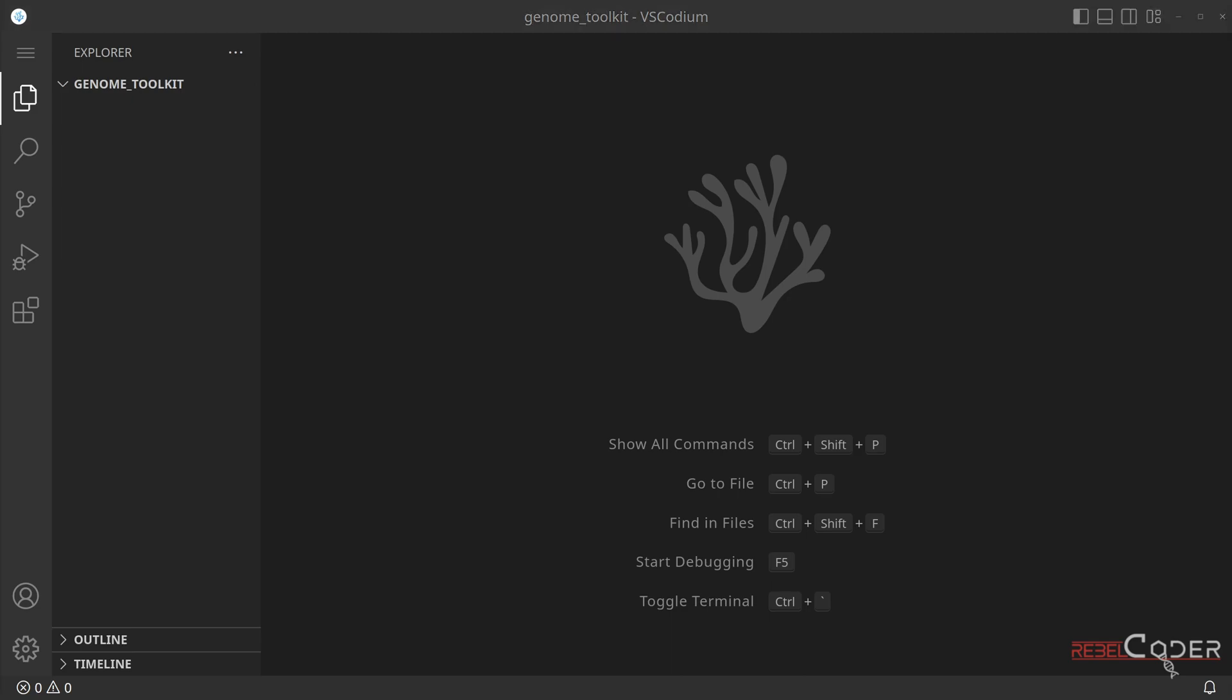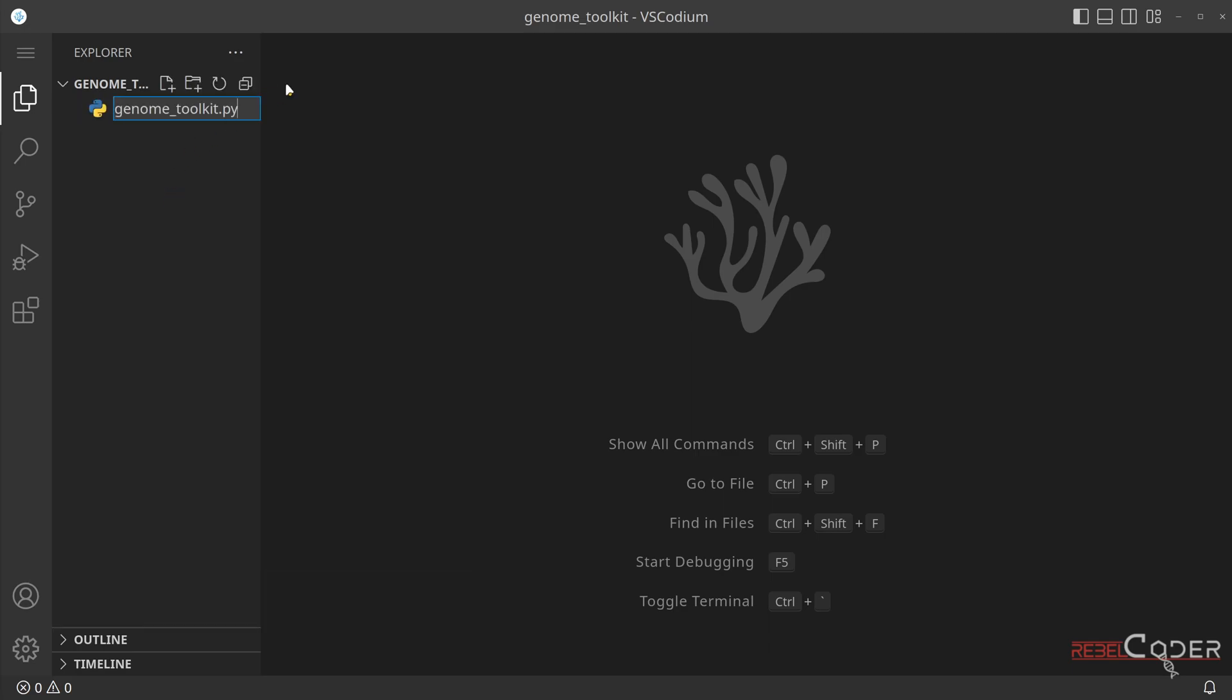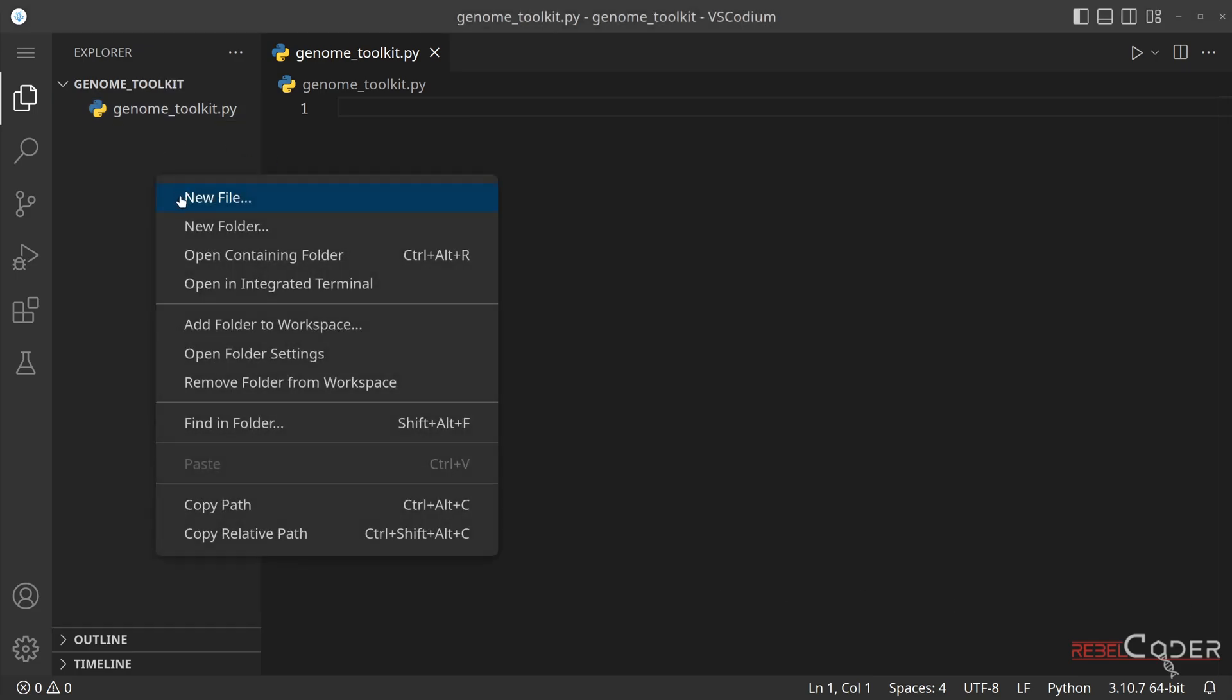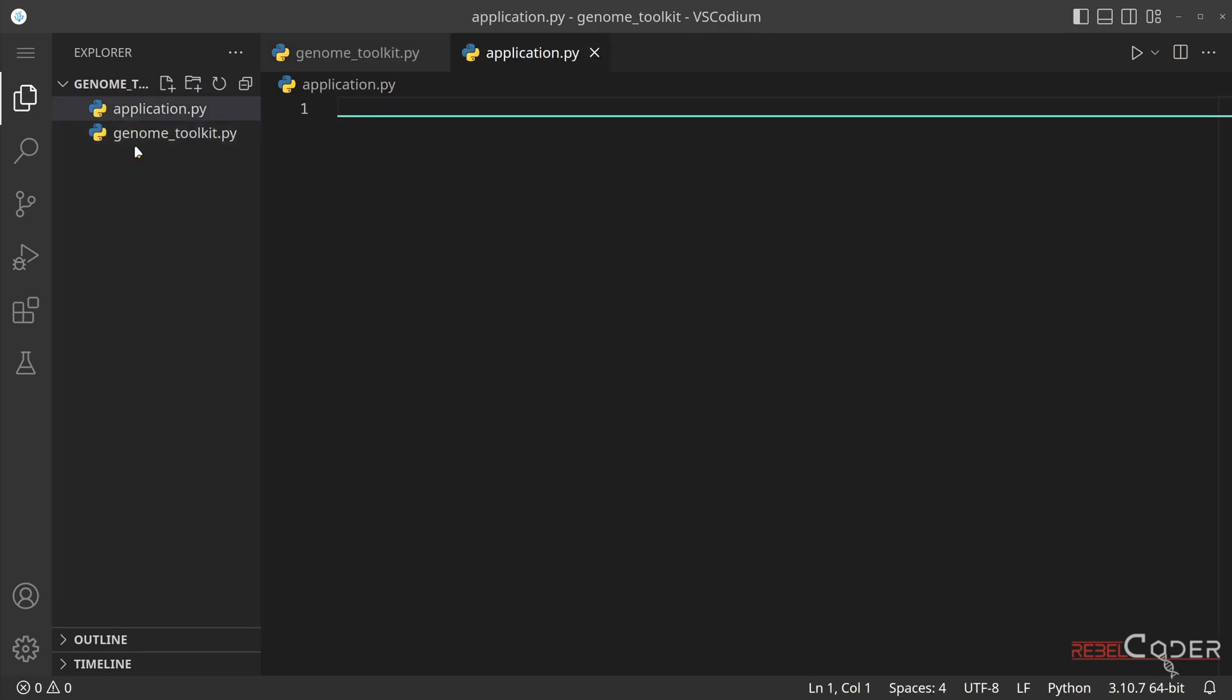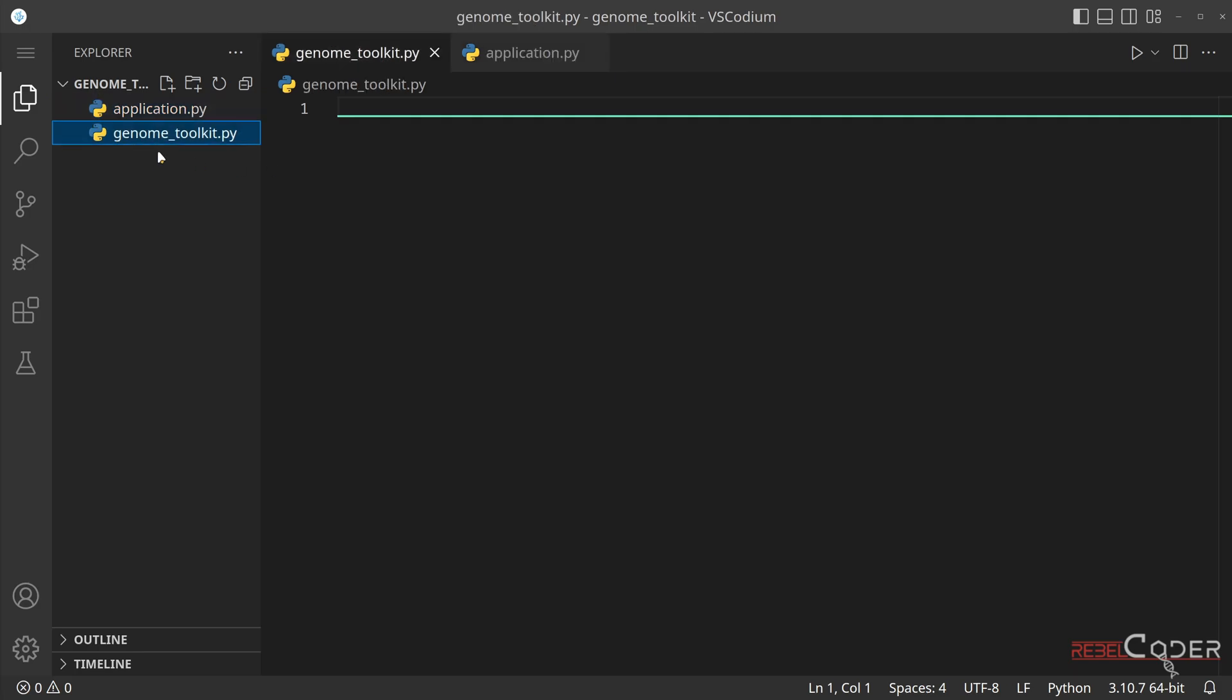But we can see that there are no files in the list. We're going to right click, new file. And the first file we're going to create is going to be genome toolkit. This file is where we're going to store the class, the genome toolkit class. So the second file we're going to create is going to be an application.py. So right click, new file, application.py. So this file is going to be used to test the functionality we added to our genome toolkit and also build a small example application using our genome toolkit.